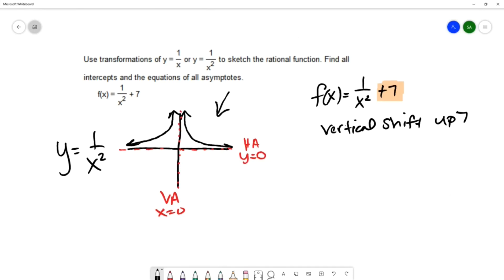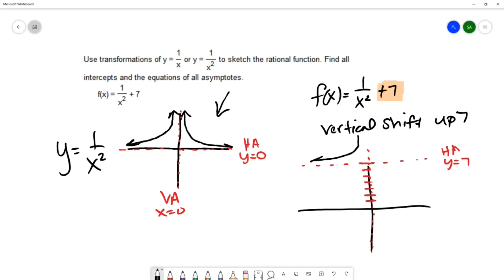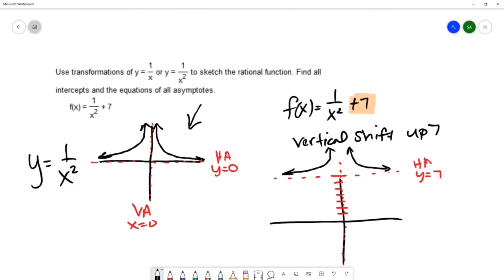Imagining the transformation going up 7 on this picture, I'm also shifting the asymptotes at the same time. The vertical asymptote doesn't change because if you take a vertical line and shift it up, it's still a vertical line. However, the horizontal asymptote does move from 0 to 7, so we will now have a horizontal asymptote at y equals 7.